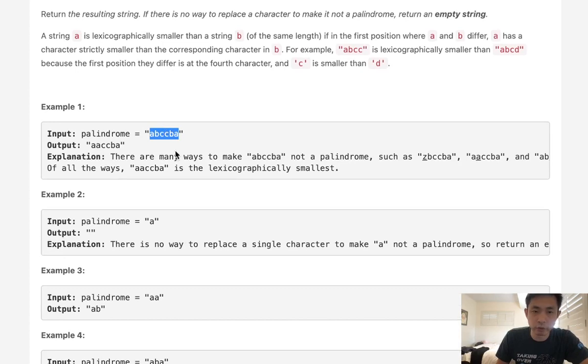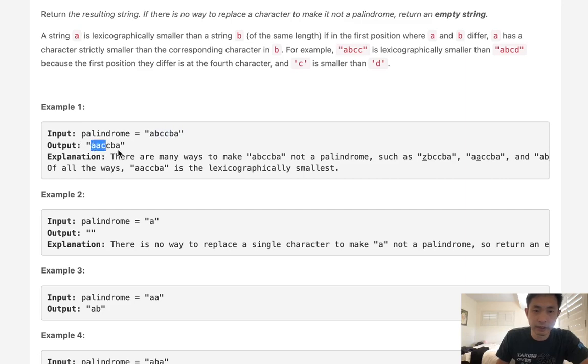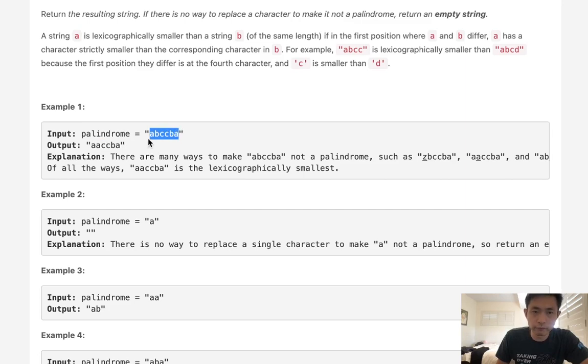If we're given a palindrome of ABCCBA, the smallest one is going to be AACCBA. So we can kind of already tell that there's a formula here. We want to find the first character that's not an A and make it an A.